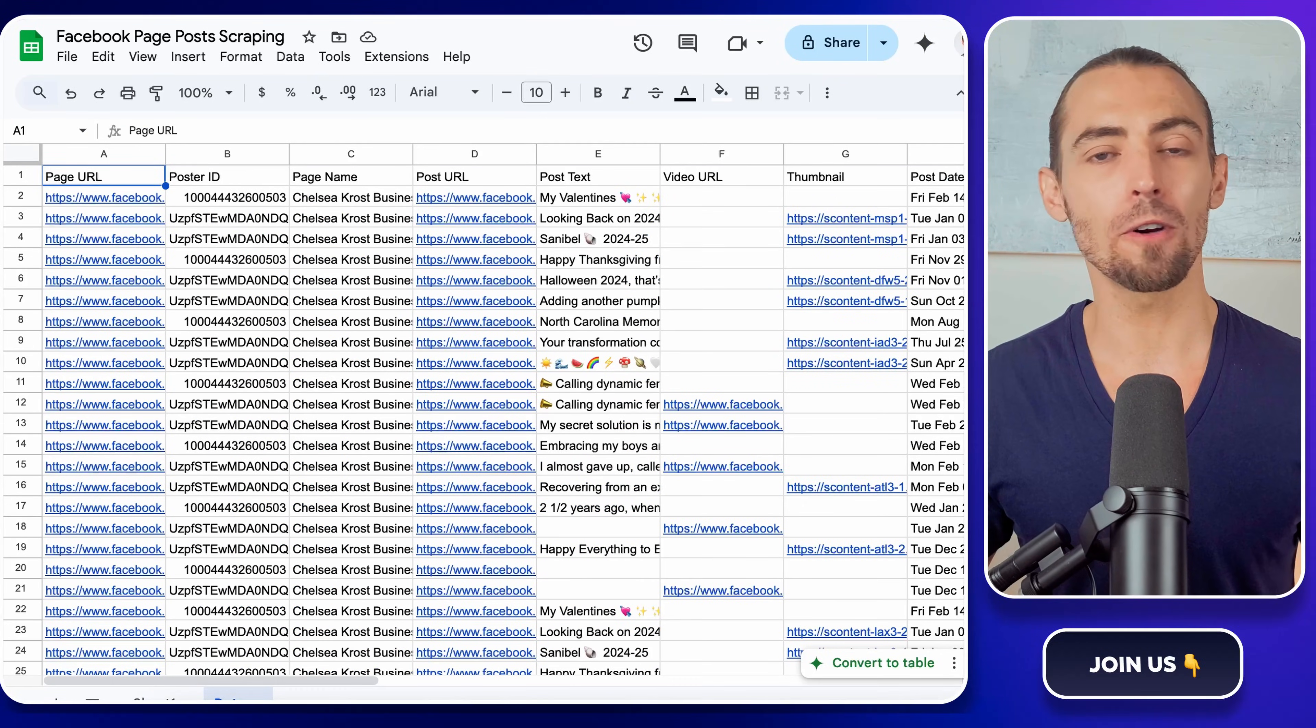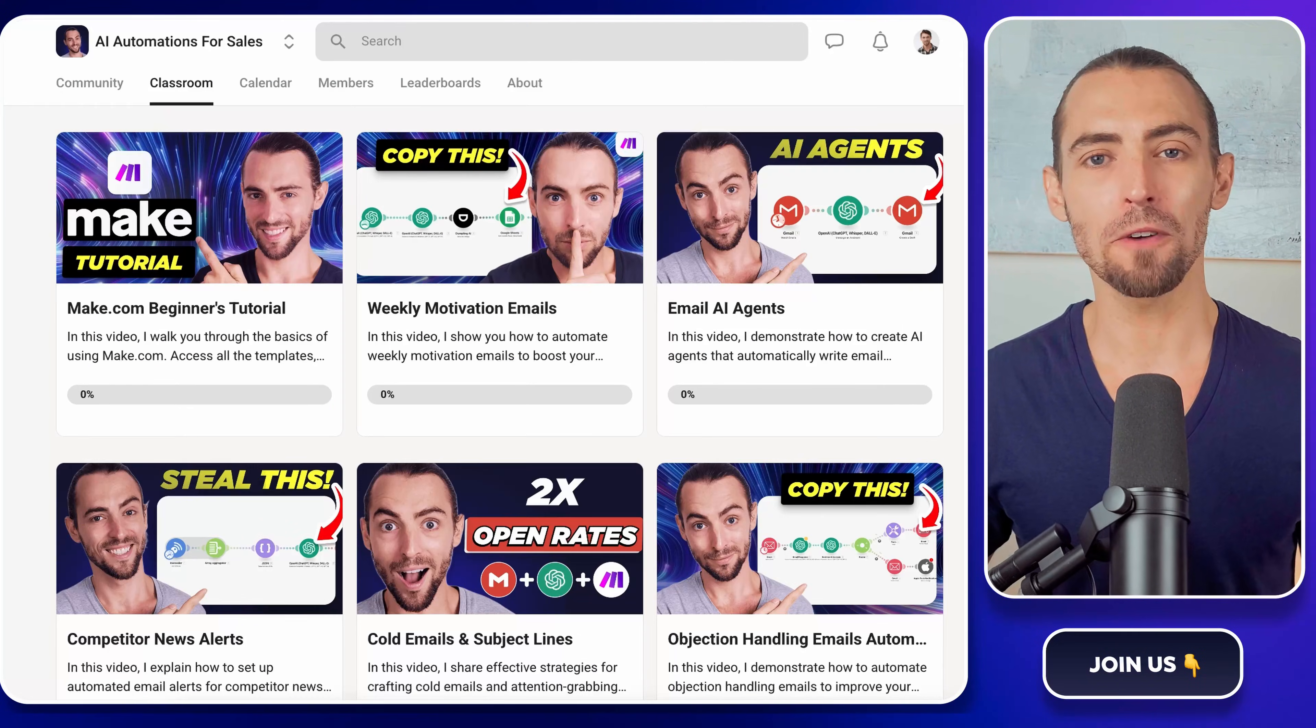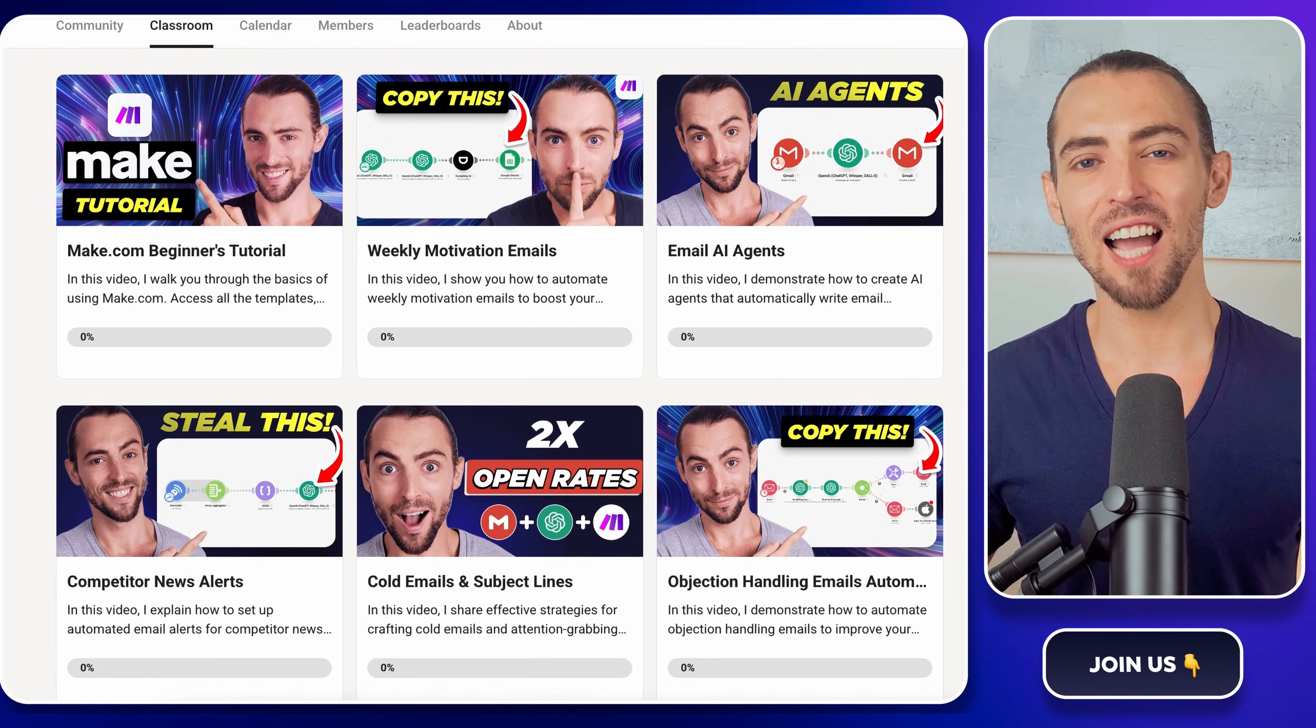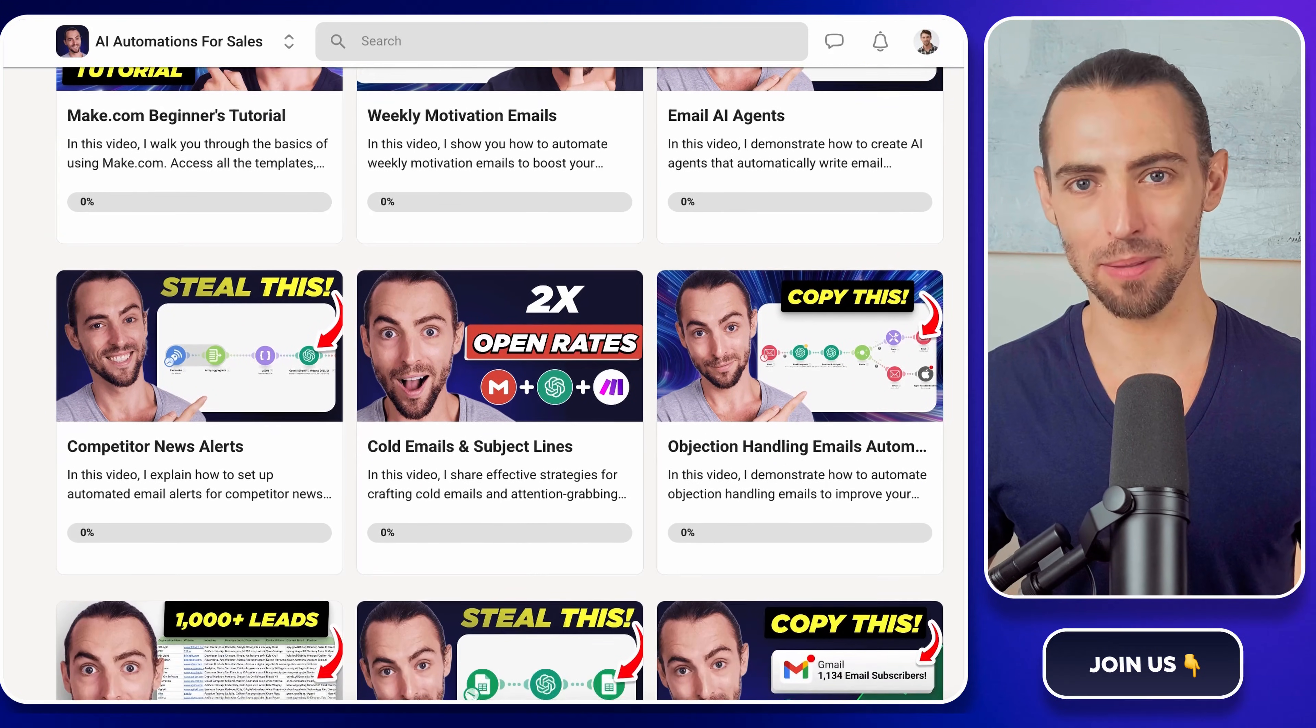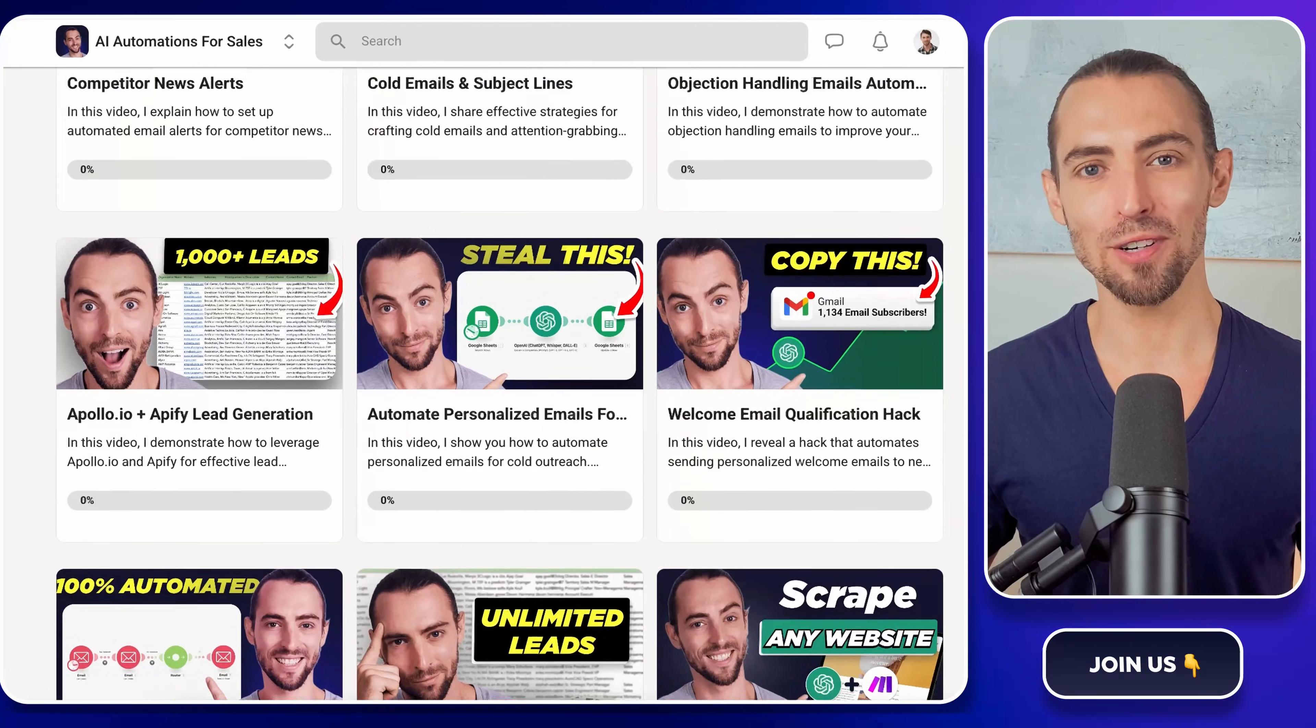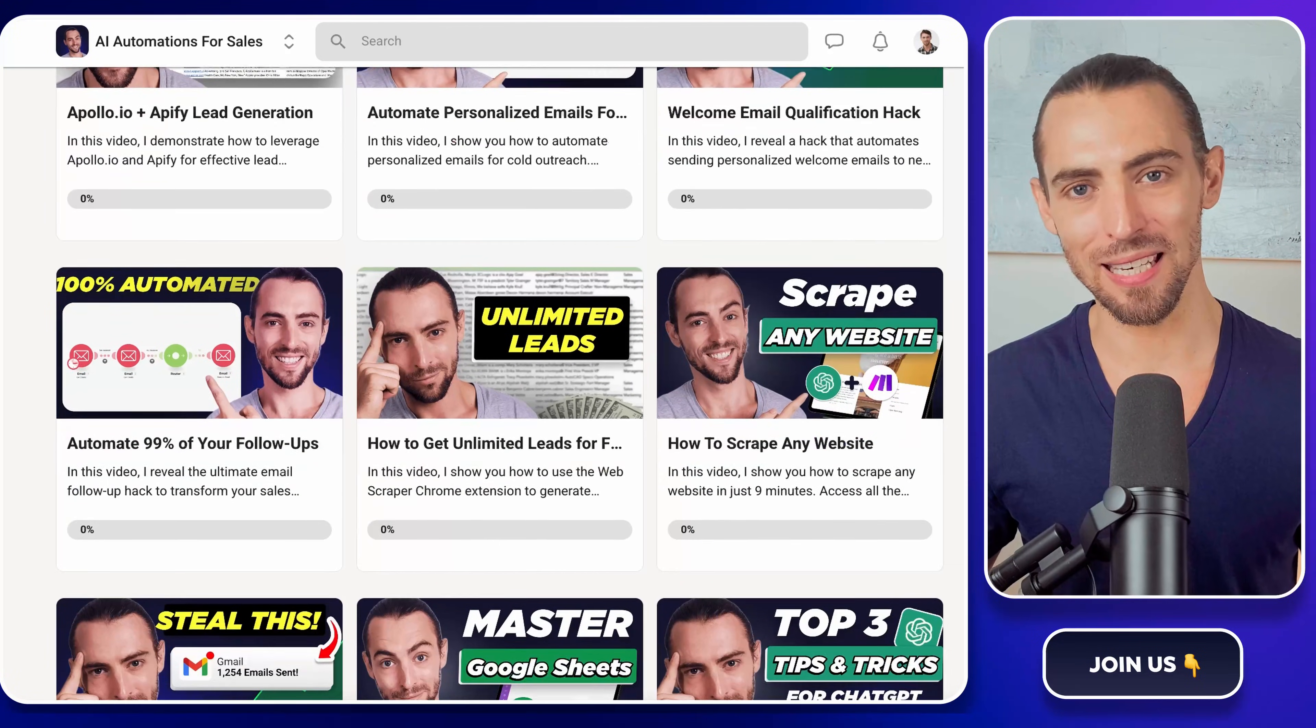If you're new here or looking for even more ways to level up, don't forget to check out our school community, linked below. Inside, you'll find exclusive make.com templates, including the one that we're using today, that you can import directly and start using immediately.